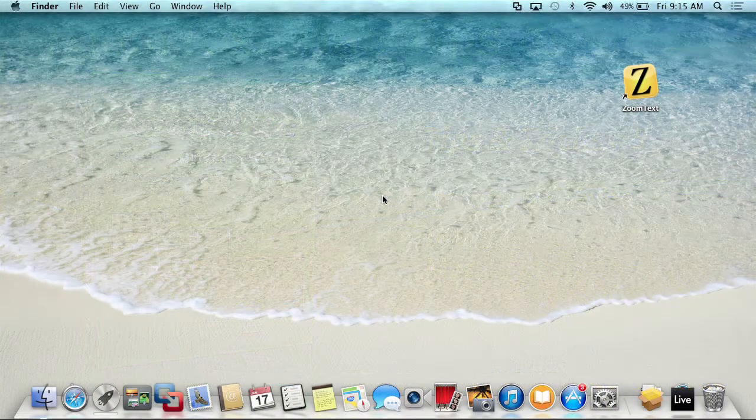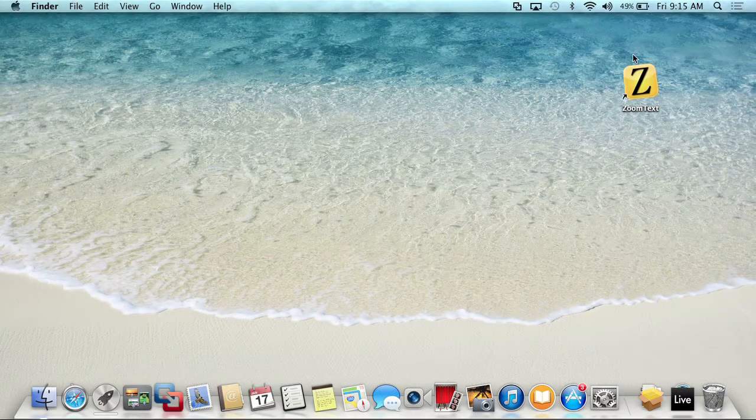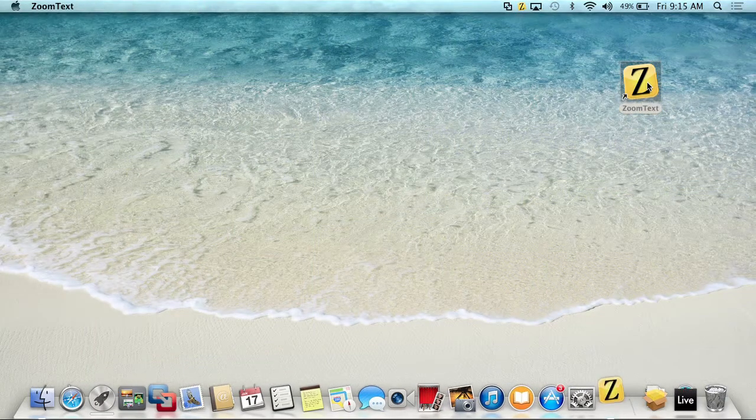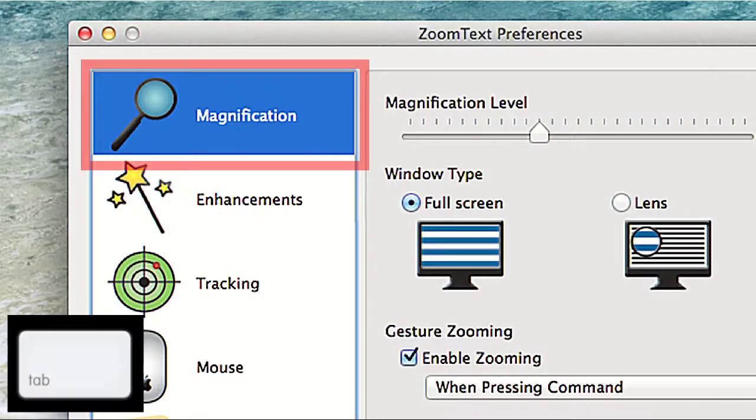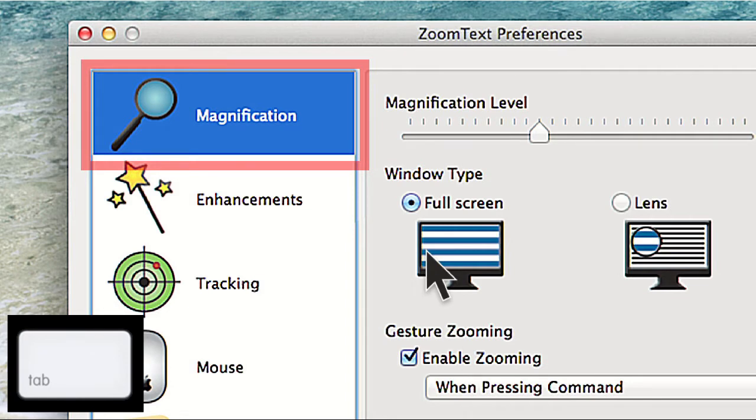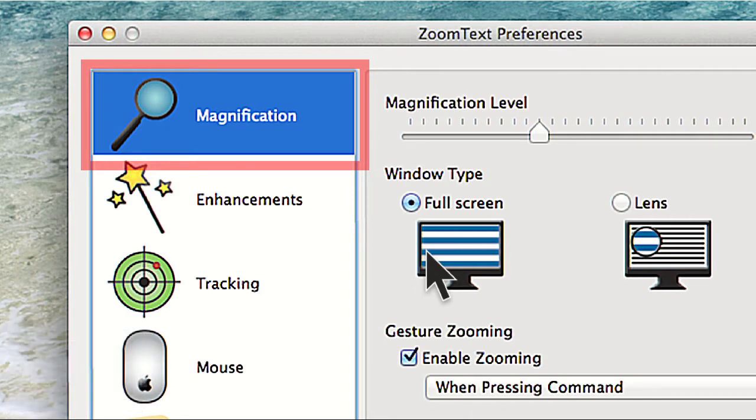For example, even if you are in the ZoomText Mac Preferences panel, you can't tab to any of the controls. This is because of an operating system setting that only allows the user to tab to a fixed number of controls within an application. In today's video, we're going to show you how to change this setting so you'll have expanded keyboard navigation on your Mac.